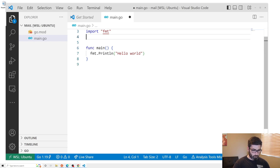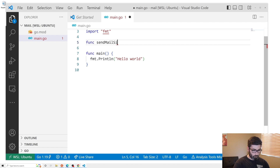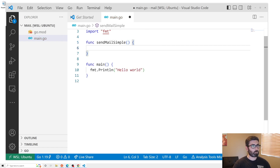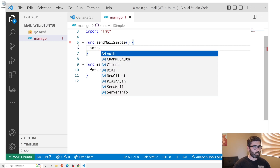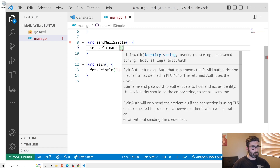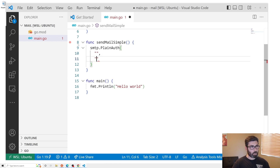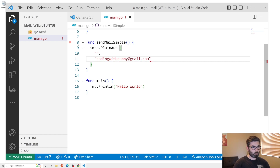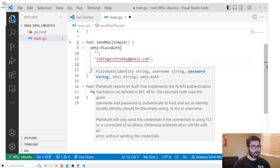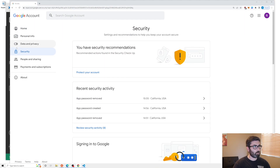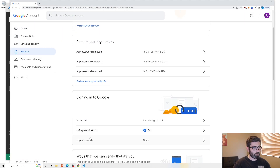Now let's send our first email. I'll create a new function called sendMailSimple using the SMTP library. We call smtp.PlainAuth, passing an empty string for identity, our Gmail username (codingwithrobbie@gmail.com), and a password. This password is not your regular email password — you need to go to Google Security, enable two-step verification, and then use App Passwords.